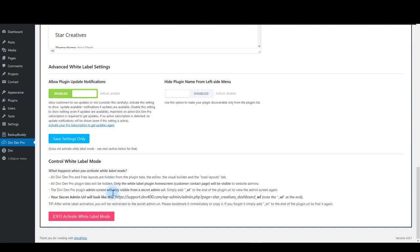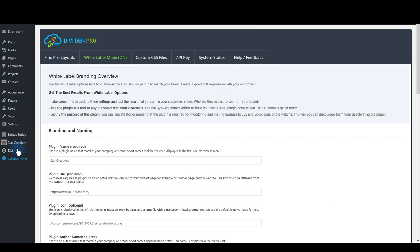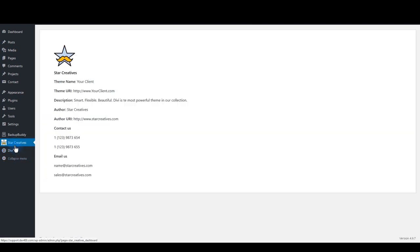Once done, click the Save button to save your settings and make sure to click Activate White Label Mode button to activate it. Now you can deliver the website to your clients and the plugin will look completely like your own.